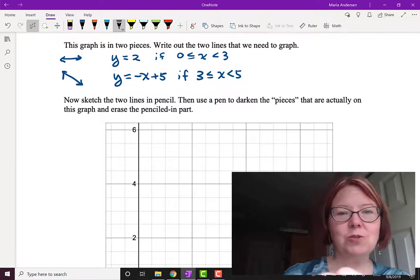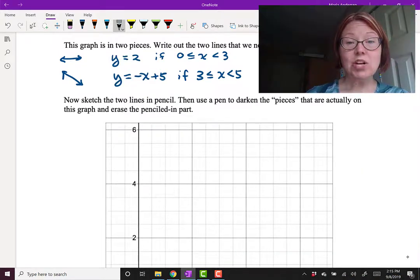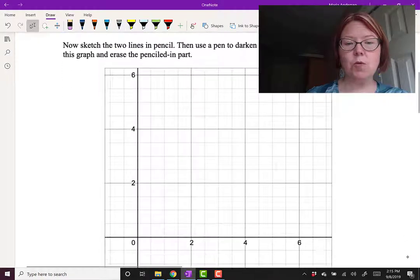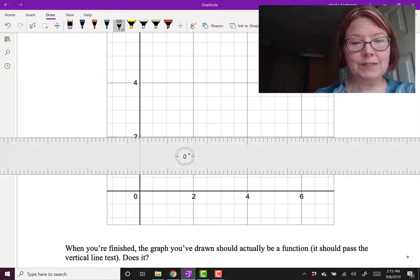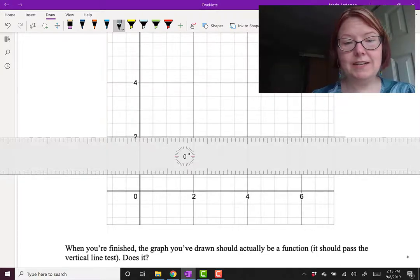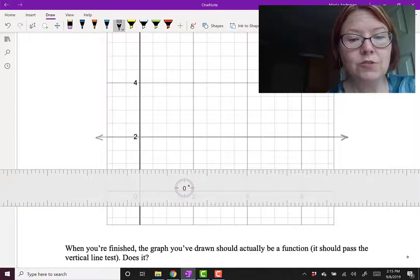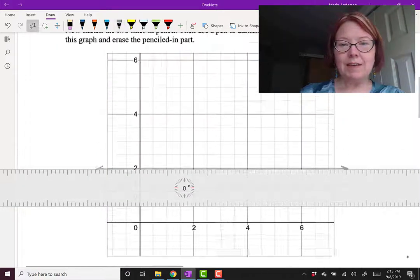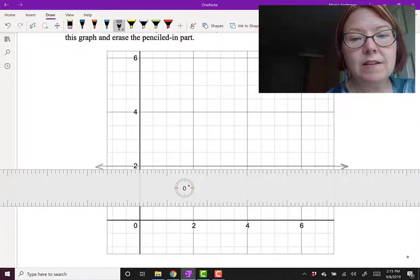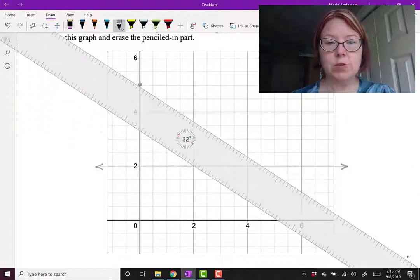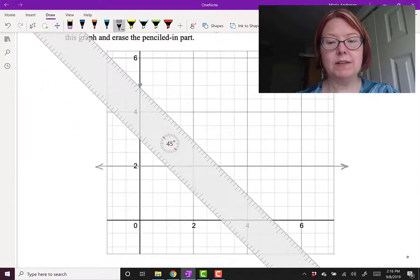Let's sketch these two lines in pencil first. I'm going to start with y equals 2 — just draw y equals 2, the whole function, using a ruler to help. So here's a horizontal line at 2, drawn in pencil. The other line we want to draw is negative x plus 5, which has a y-intercept of 5 and a slope of negative 1 — a perfect diagonal slope going down.